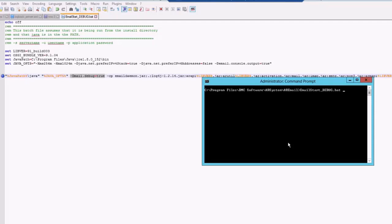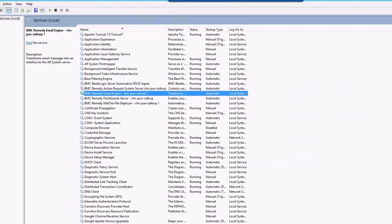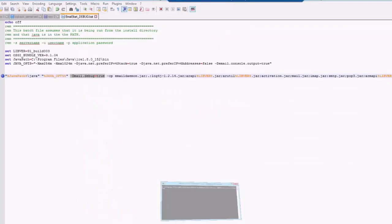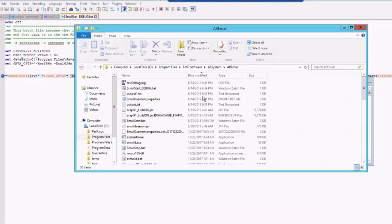If in case you want this particular output to be captured in some output file, you can redirect this particular output to, let's say, some test debug.log. I just run it. You will have to stop your email engine service as it's a manual attempt. As we can see that we have started the service.